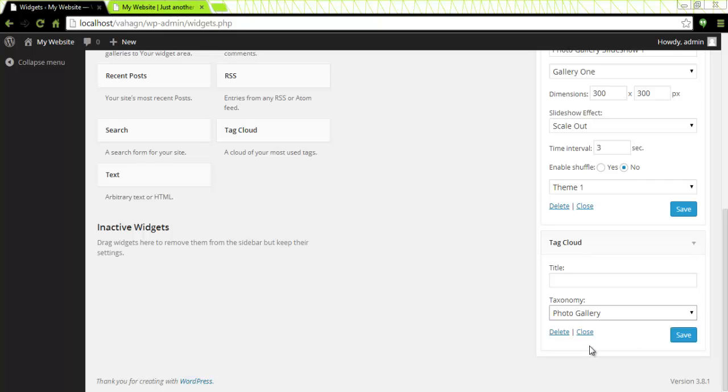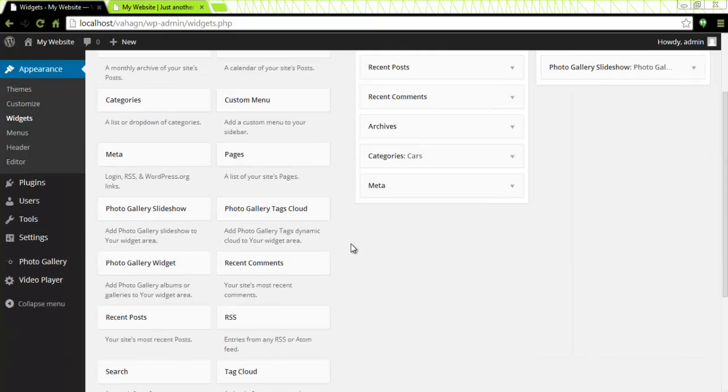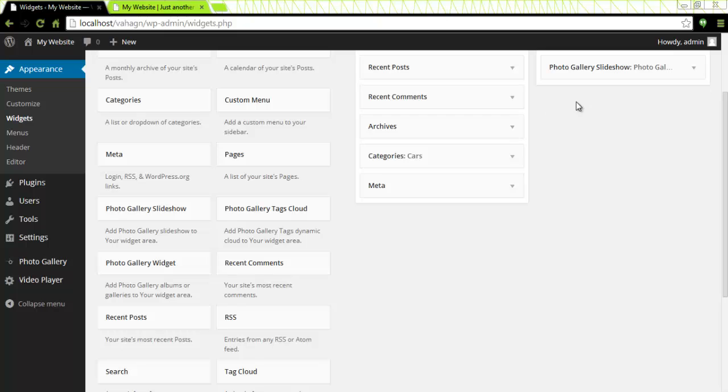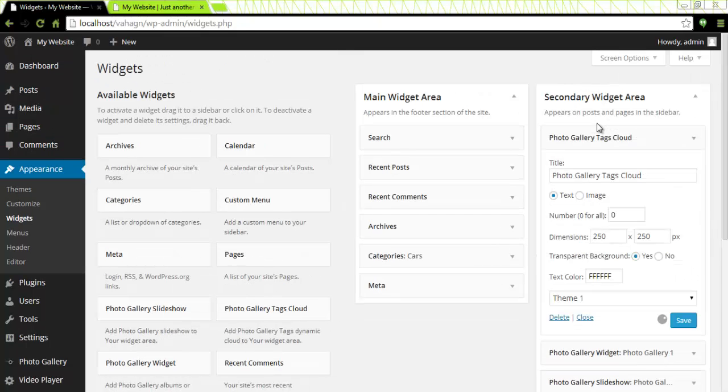I'm going to locate photo gallery tag cloud, bring it here by dragging and dropping right here. Menu box of course again opens and I need to give it a title photo gallery tag cloud one.